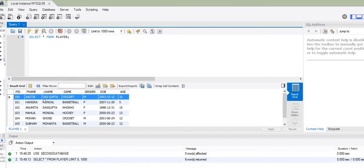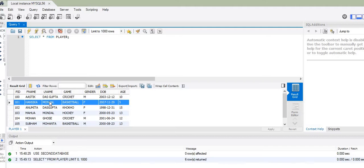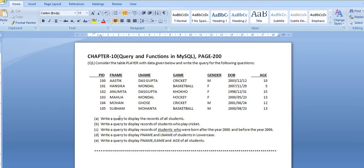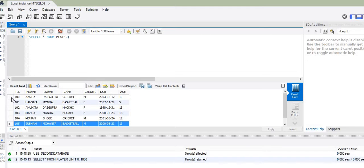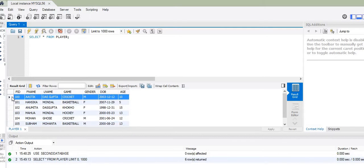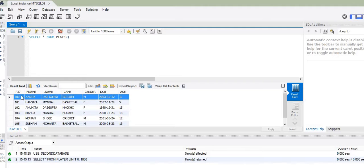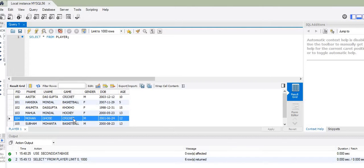The first record is for the student Ashtik Dasgupta, the second is for Han Sigmonda, and so on, with the last record for Suha Mohanta. Now the second question says: write a query to display the records of students who play the game cricket. Out of all these records, I need to display only those students who play cricket. The first is Ashtik Dasgupta and the second is Mohan Goes.